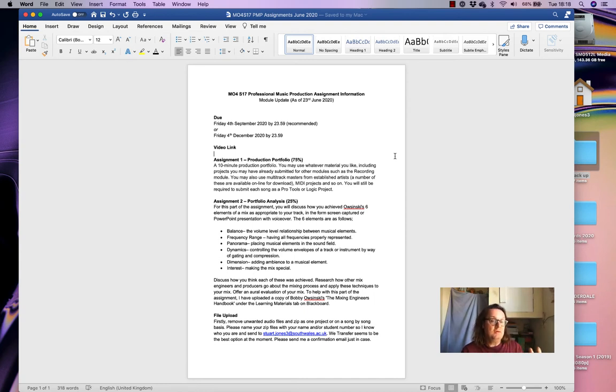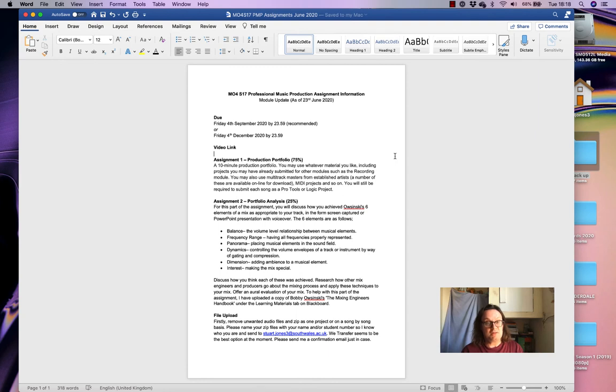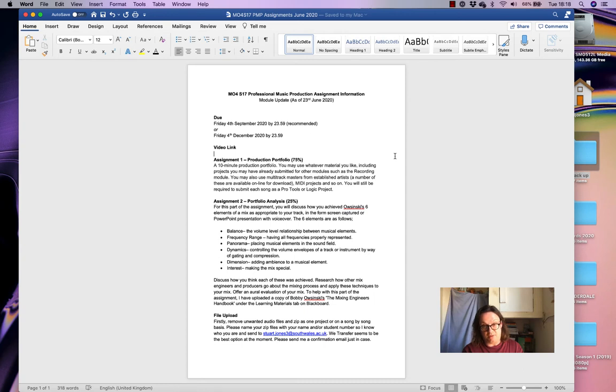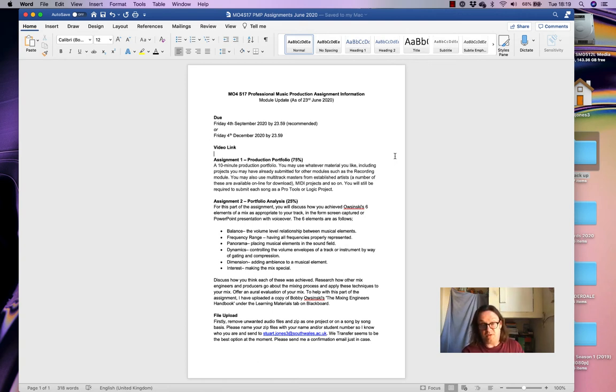There could be that that period between September and December you use to come in to work on projects which you then intend to submit. So if you like, given a period where you can update your project, so if you submit in September, you might decide it would be better if I got into the studio and I could update my project, make it sound better.